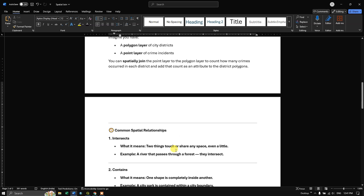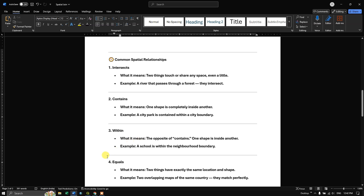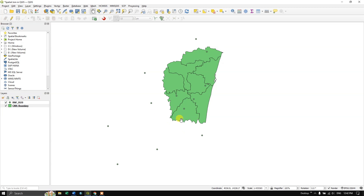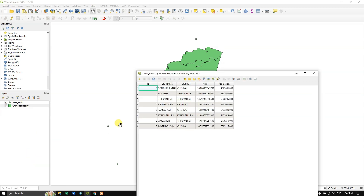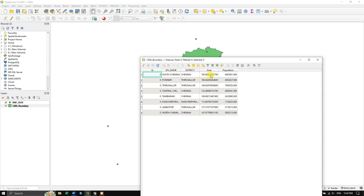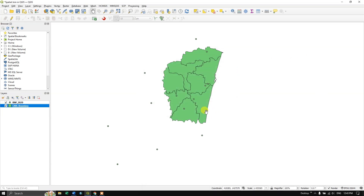Now let us see how it actually works in QGIS. You can see some district boundaries and the locations of rainfall stations. The district boundary layer has information like population and area in square kilometres. The point layer has station name, latitude, longitude, year, and how much rainfall has been received. The polygon layer has division name, district area, and population. In this case, I need to know how much rainfall has been received for each district.